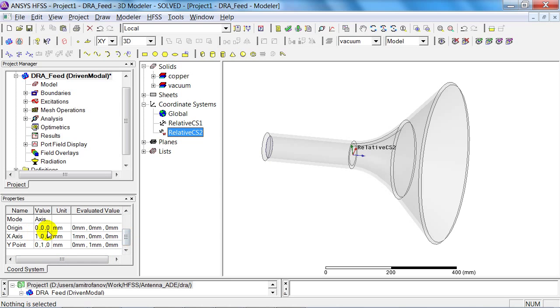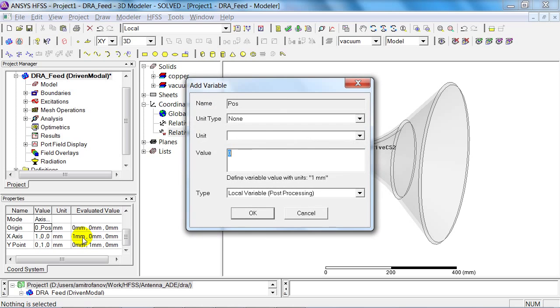The relative coordinate system should be positioned at zero, pos, zero, where pos is a new variable that indicates the position, and I select zero millimetres.